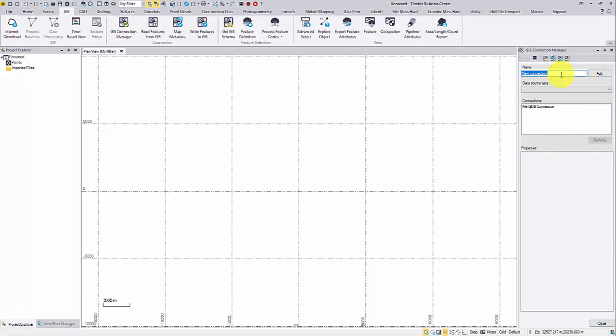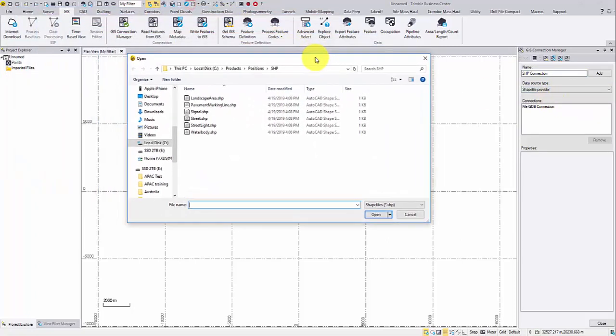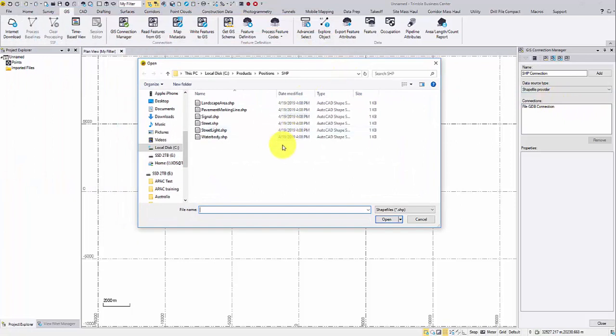Rename the connection. Choose shapefile from the list. A shapefile is stored as a set of related files and contains one feature class. You can use Ctrl and click to add multiple shapefiles to one connection.